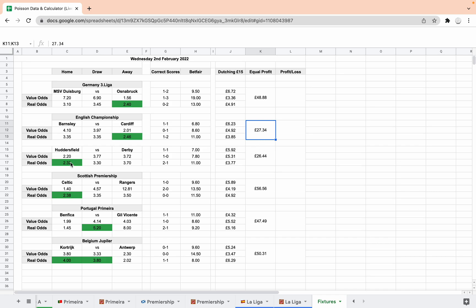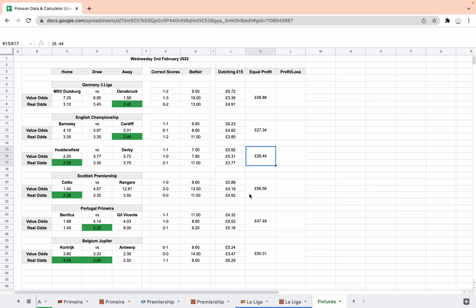Huddersfield Derby, the value is with Huddersfield beating Derby at home. Only just about value but still value. And scorelines 1-1, 1-0, 2-1. £26-44 potential.